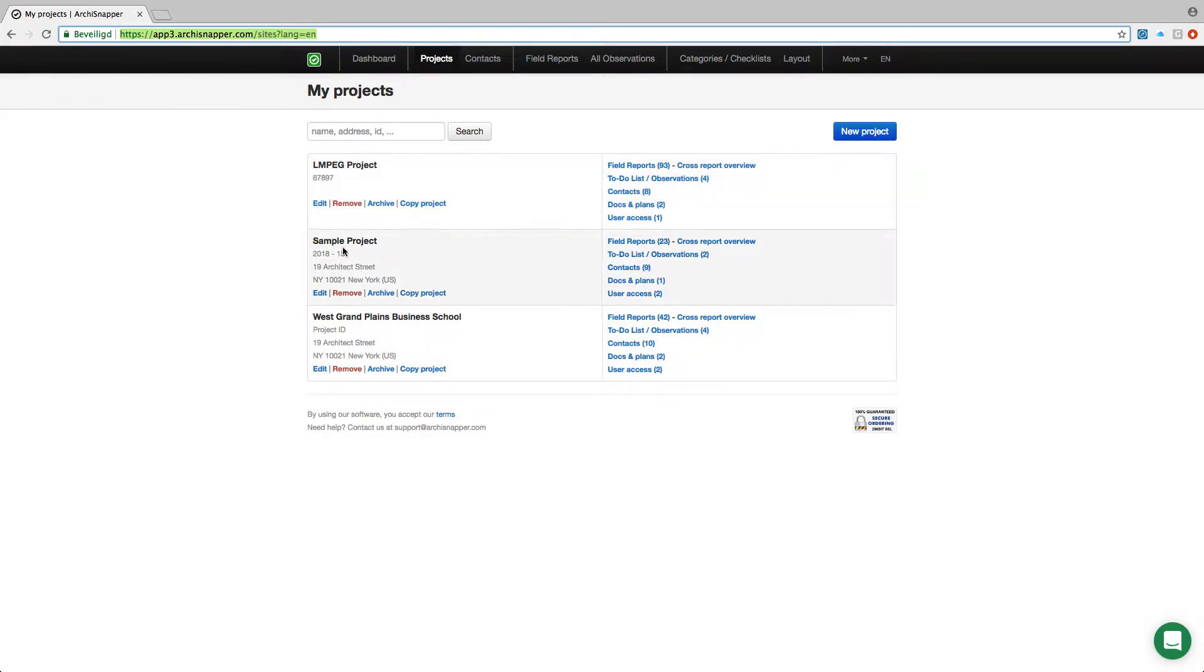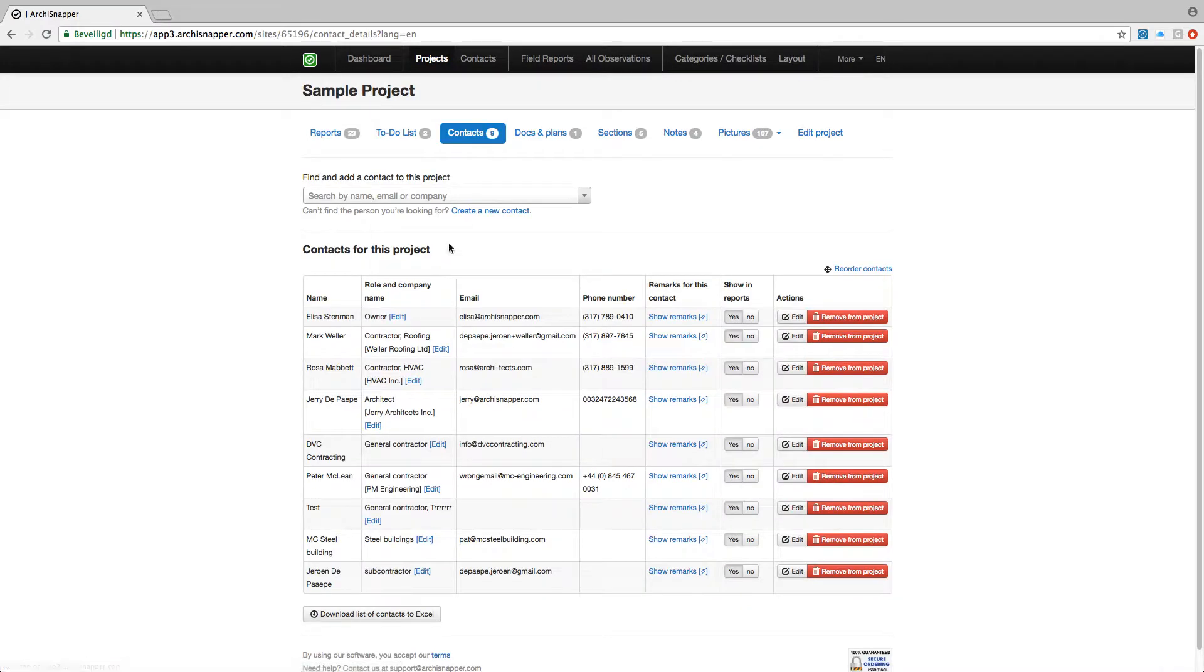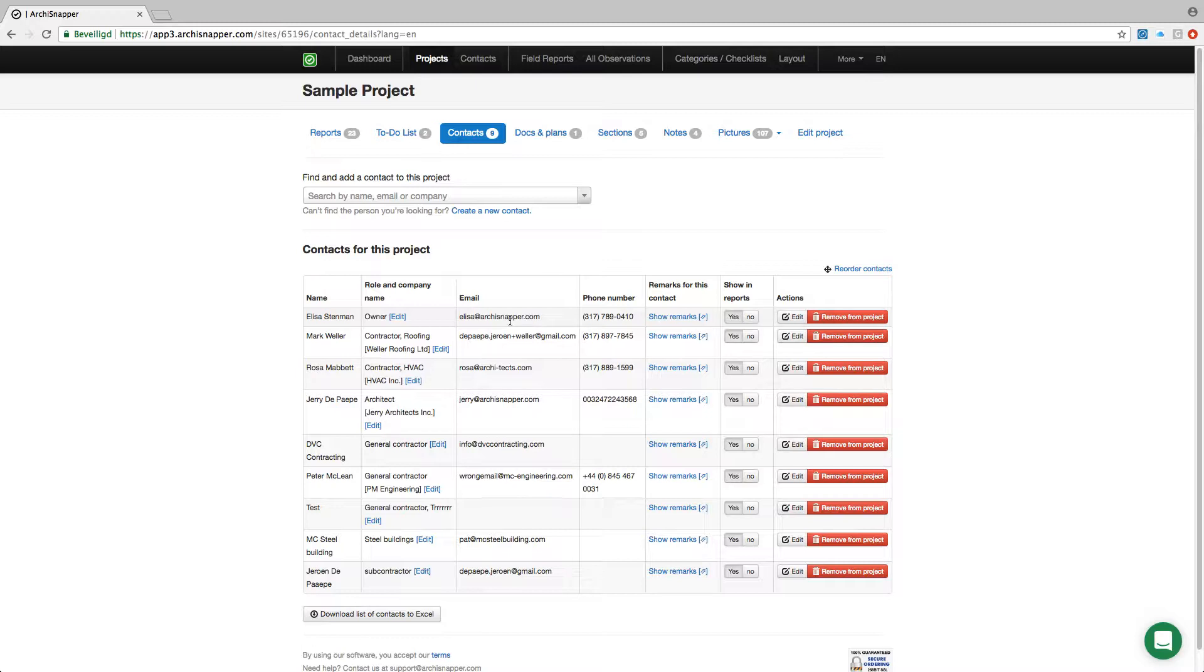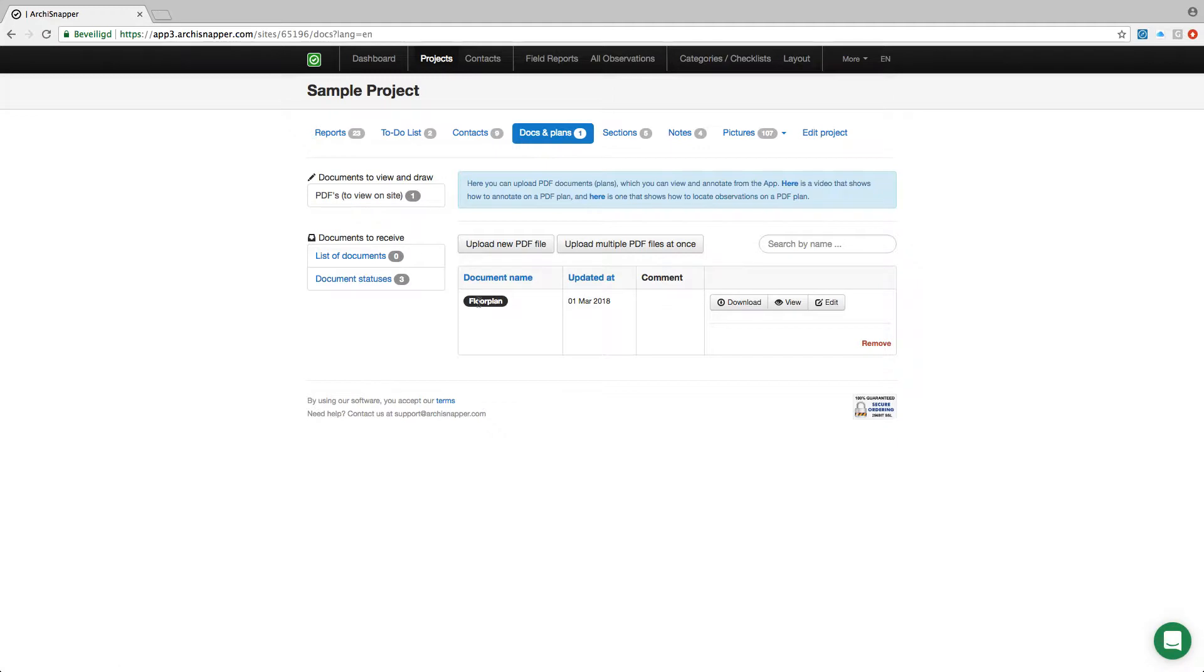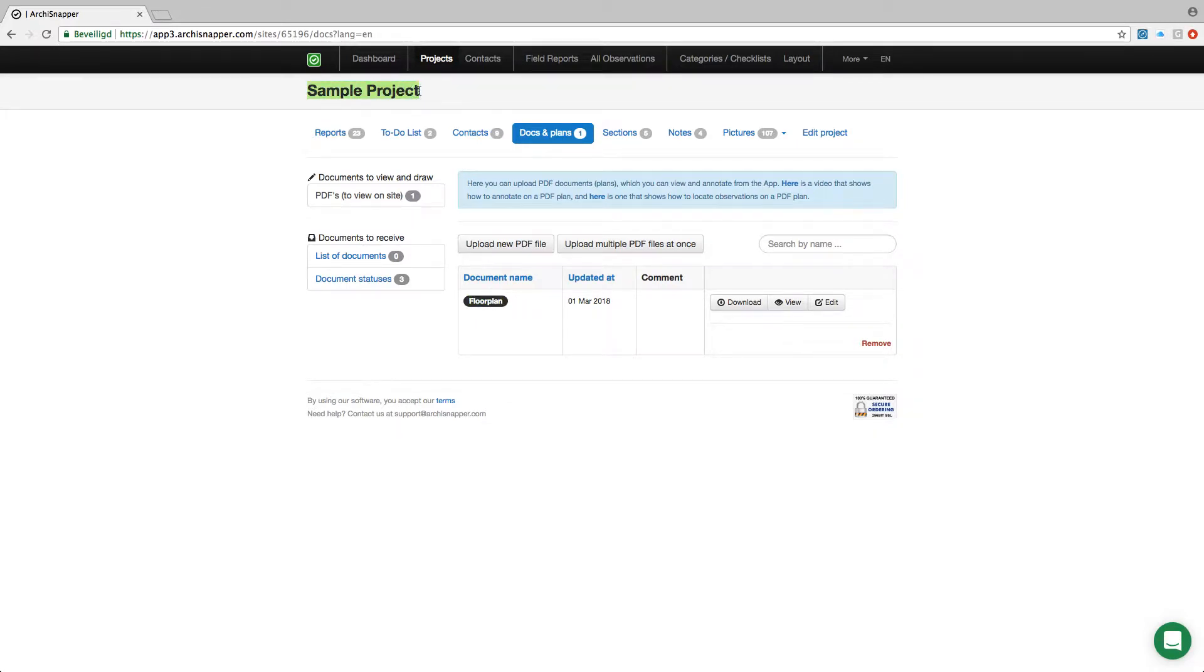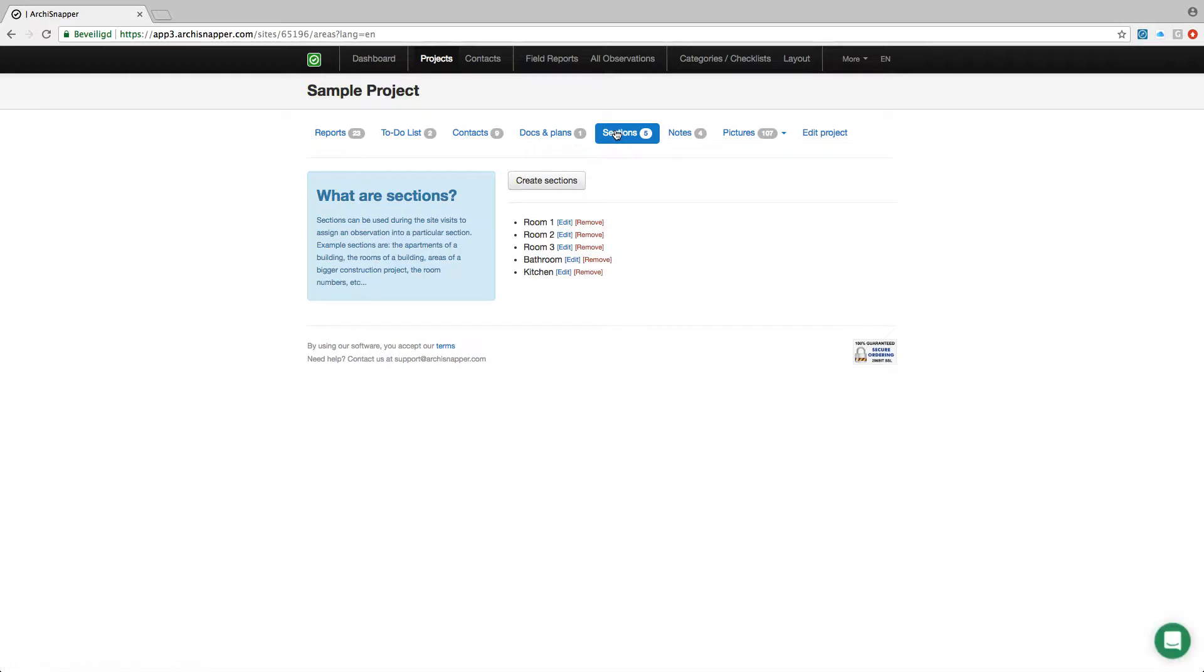For every project we can add contacts—those are the people that are involved in the project, for example subcontractors and owners. Next I can also upload documents to the project, for example floor plans. You see here I have one floor plan for this project.